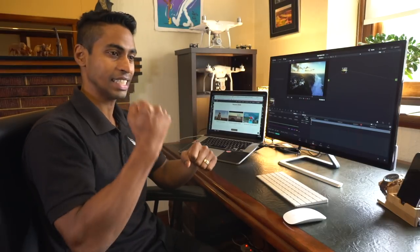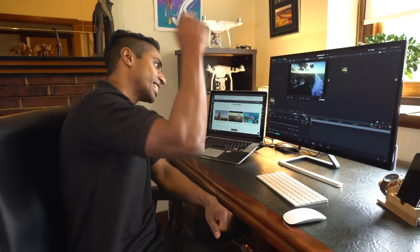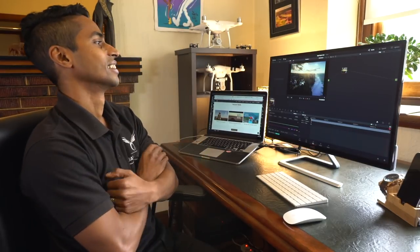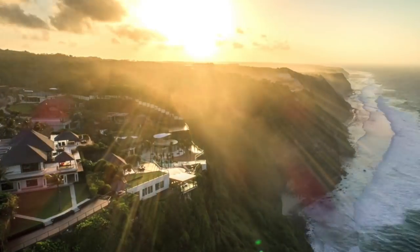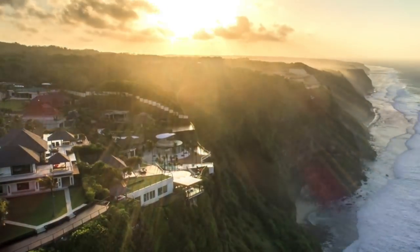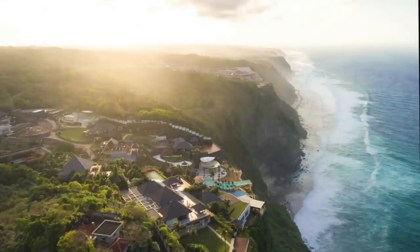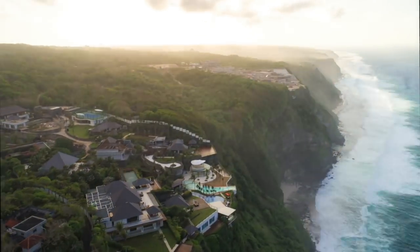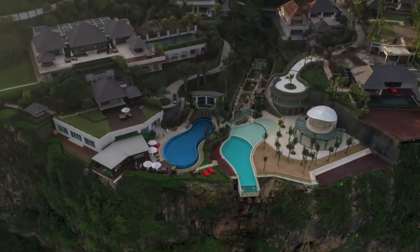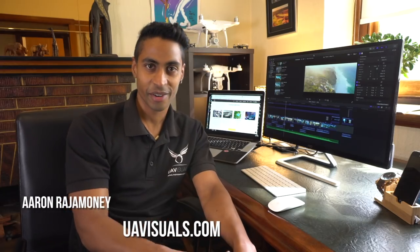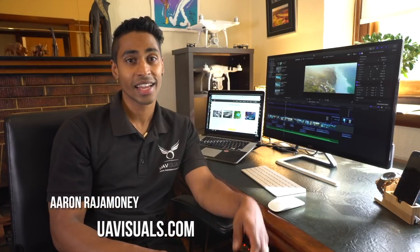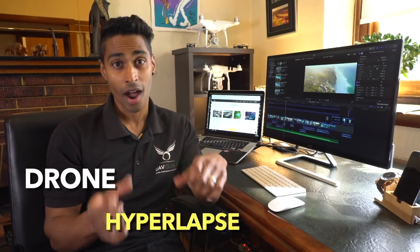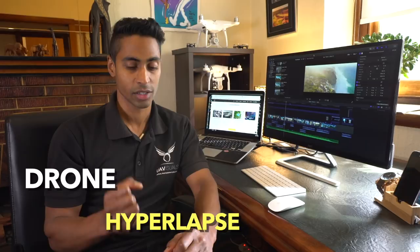How cool does that look? Hey guys, Aaron Rajamani here again from UA Visuals. Today I want to show you how I did the drone hyperlapse sequence in my latest resort video that was filmed at the Edge in Bali.